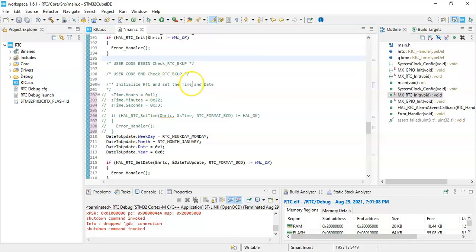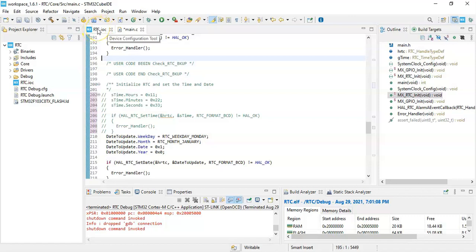So every time we create a new project we need to comment this one. Whenever we go to this IOC file and then save it you need to comment this one again. Or when you create a new file, new project, you need to comment this one.